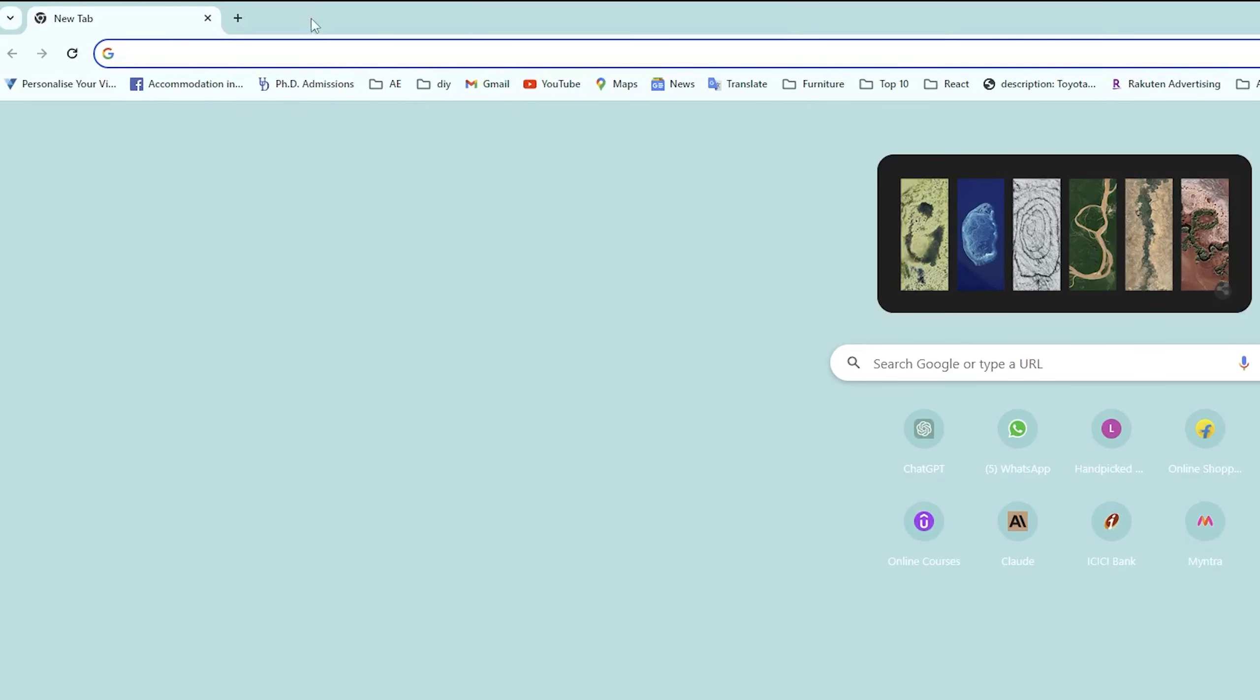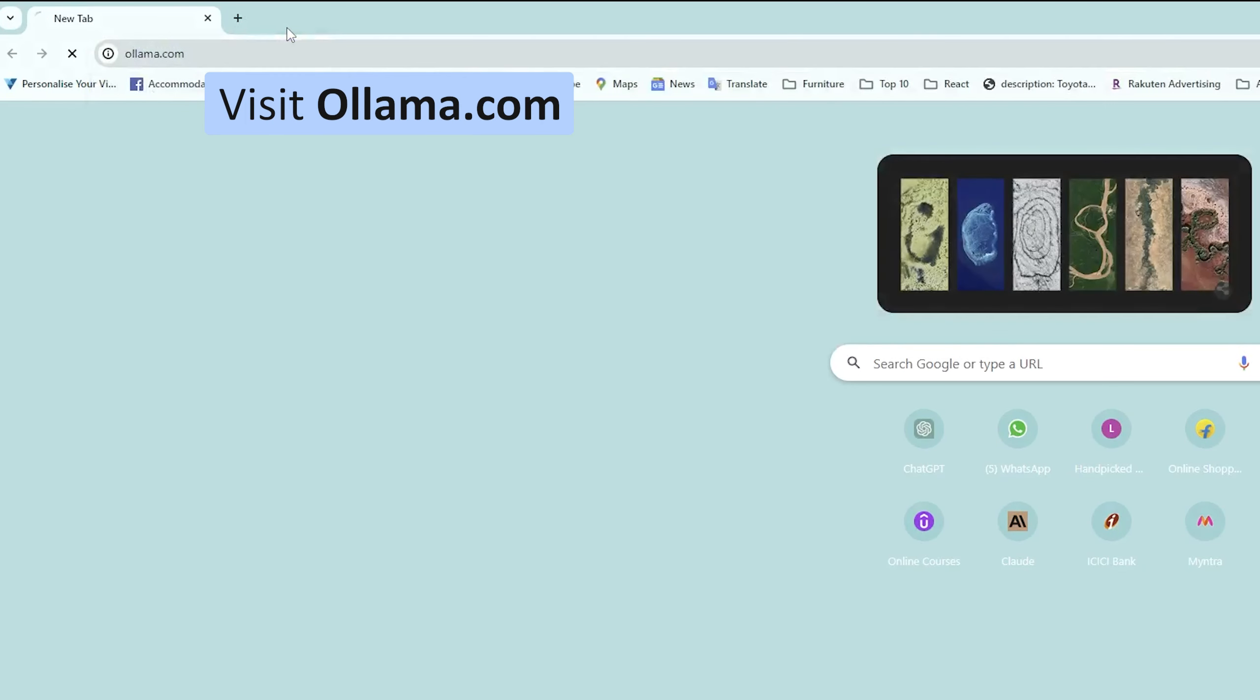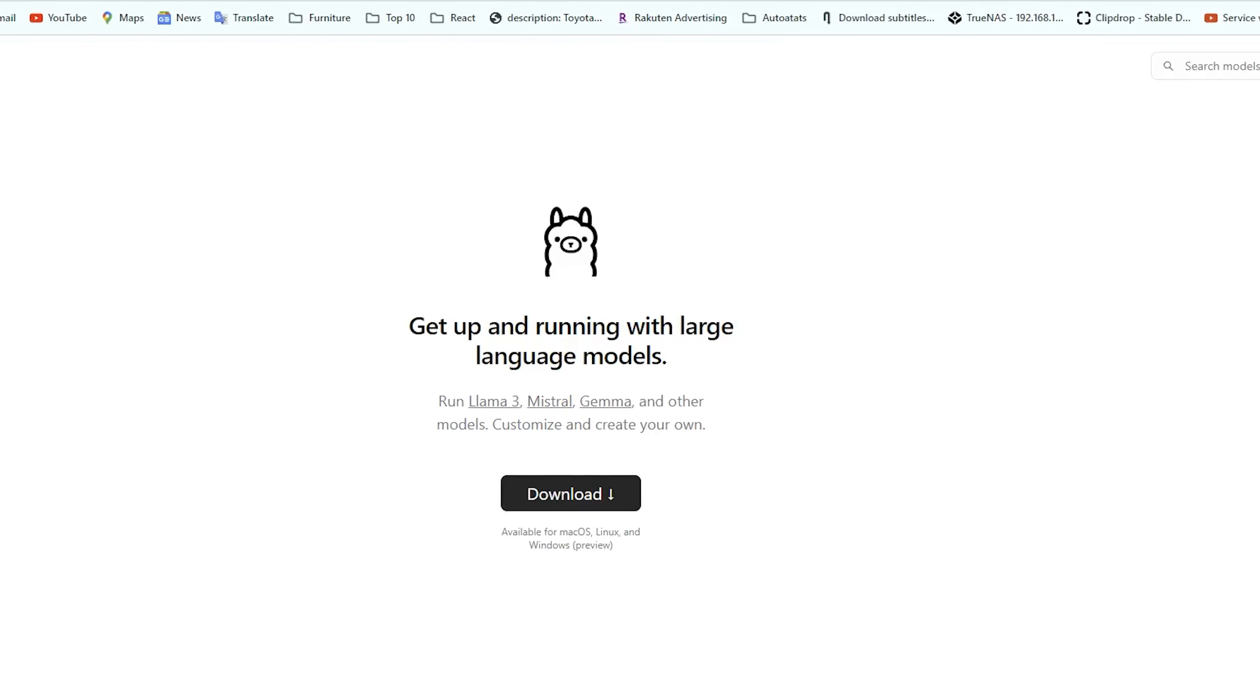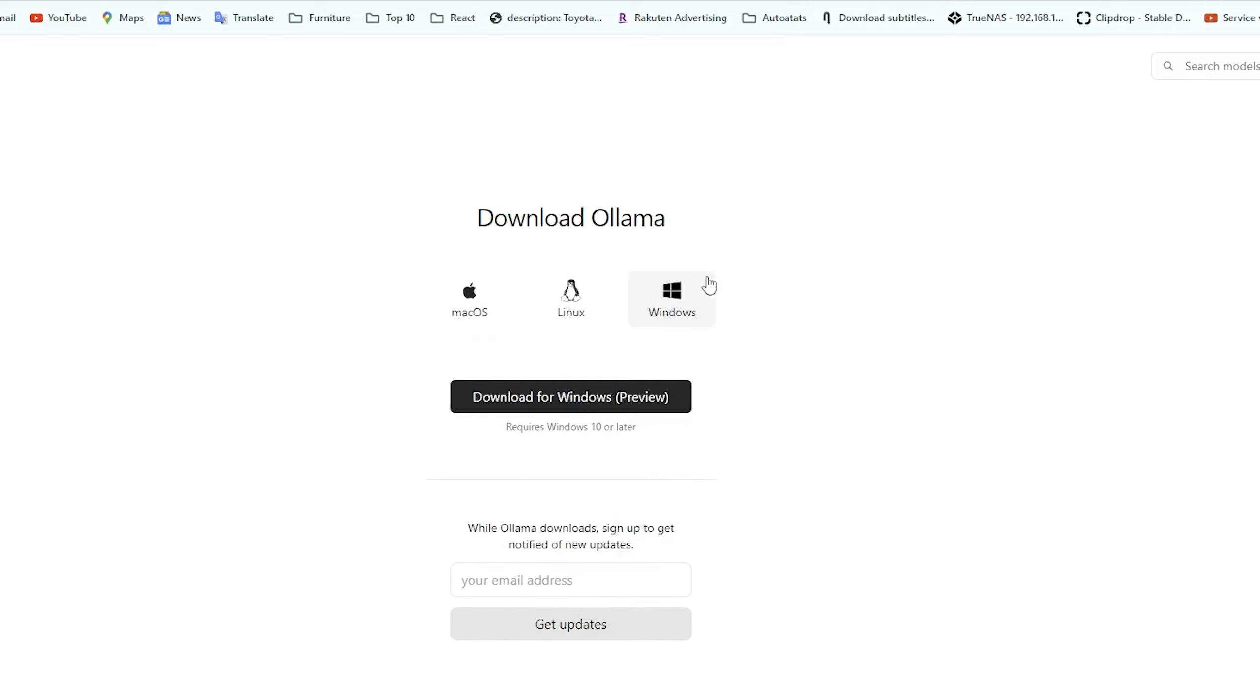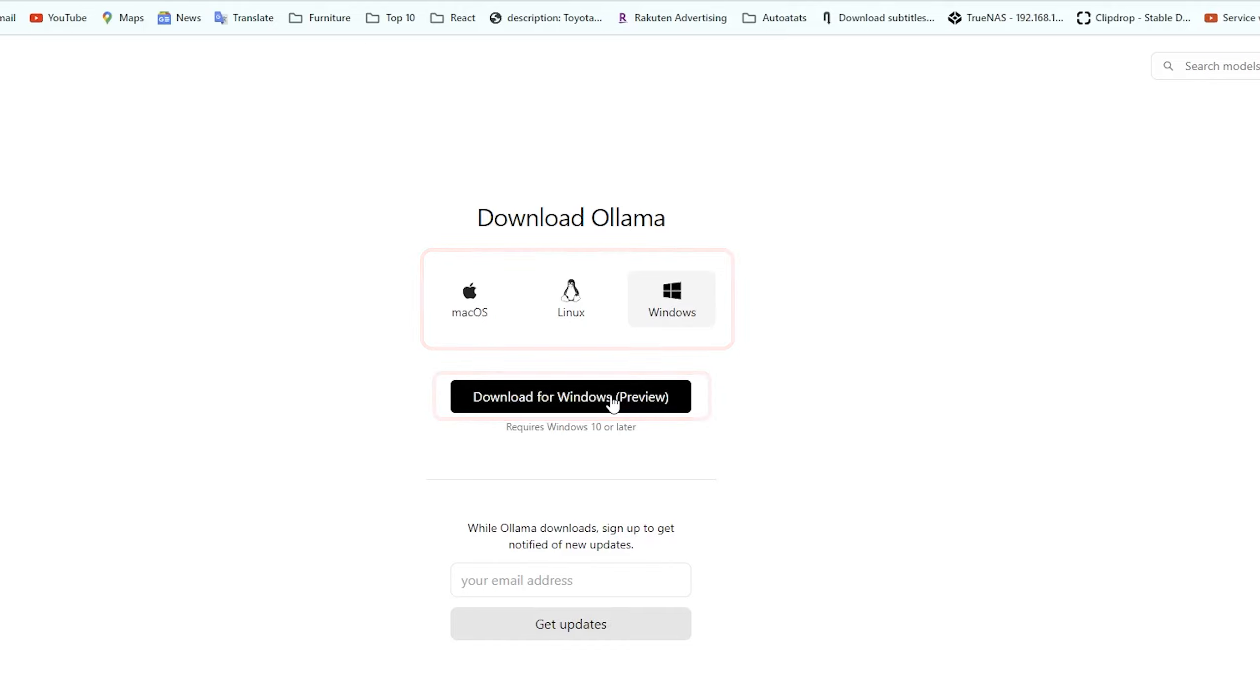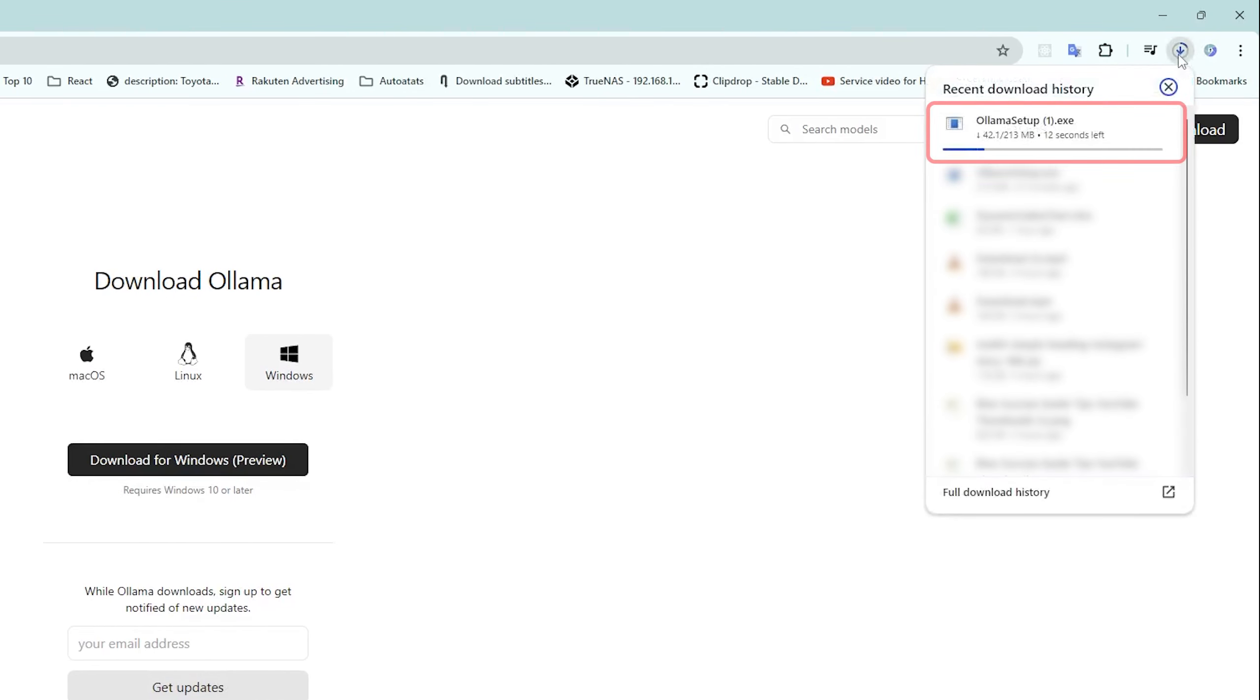First of all, what we need to do is open this website, which is ollama.com, and then from here you need to download Ollama. So let's simply click on download, and then based on the type of OS you use, you can download it. Since I am using Windows, I can download Ollama for Windows. And there we go, here we can see Ollama is getting downloaded.